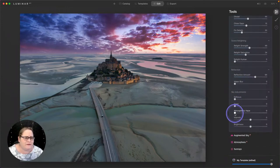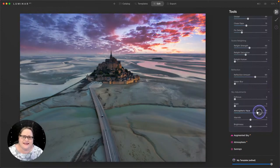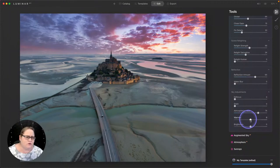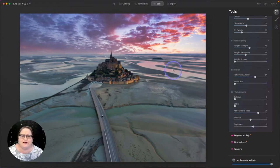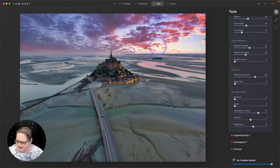And then we'll go to our sky adjustments. I'm going to pull up my atmospheric haze because this was a hazy image. This is again going to make this feel and blend much more smoothly. And then I can leave the warmth alone and I can adjust the brightness. So again, we're trying to blend this and make it look as seamless as possible with our image.